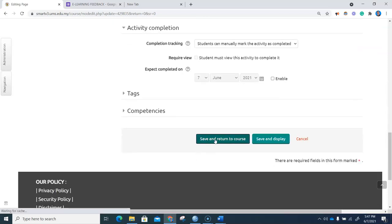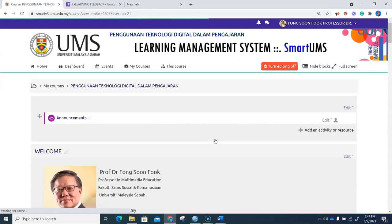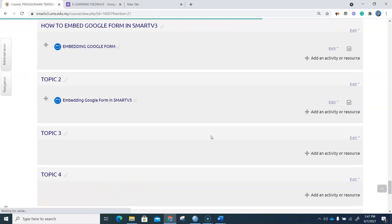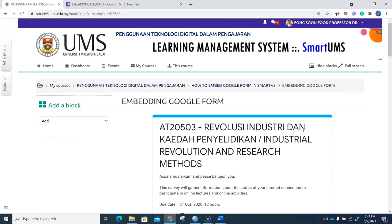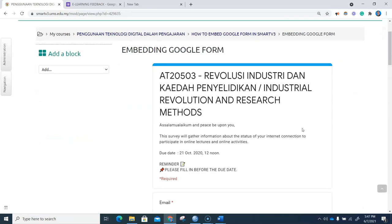We save and return to the course. So when I click on the embedding Google Form, it is now embedded in our SMART v3.